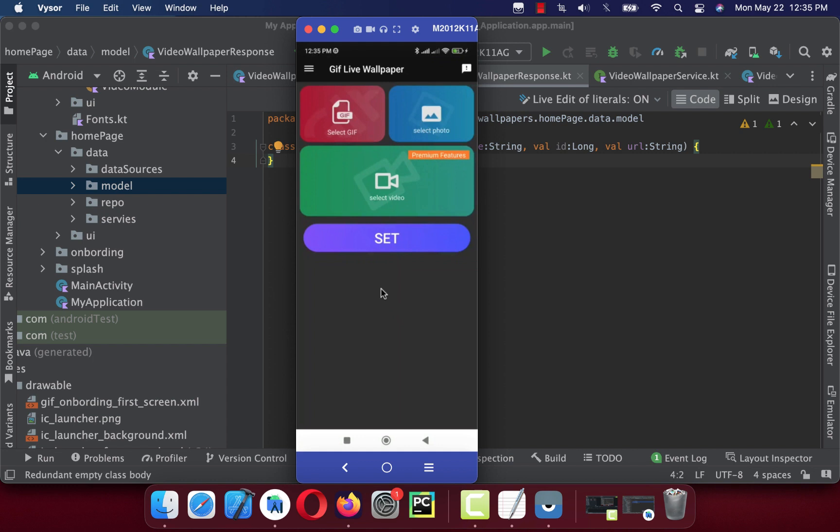It does follow MVVM but not in a good way. It allows the download of video wallpaper, gif wallpaper, and photo wallpaper. So there are three types of data: video, gif, and images.